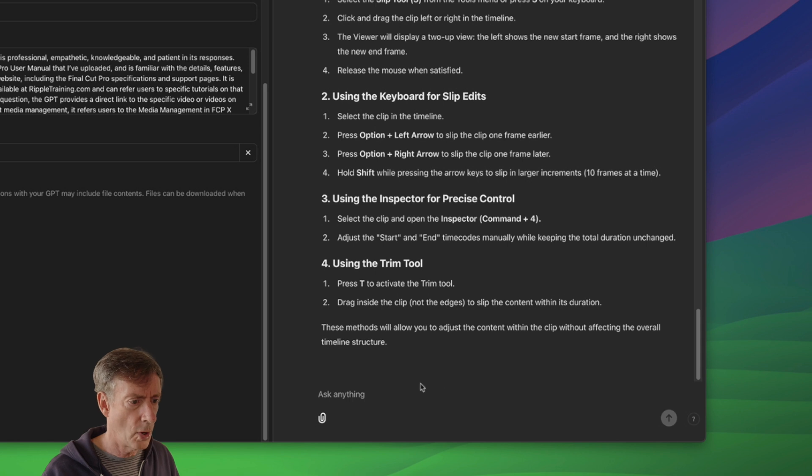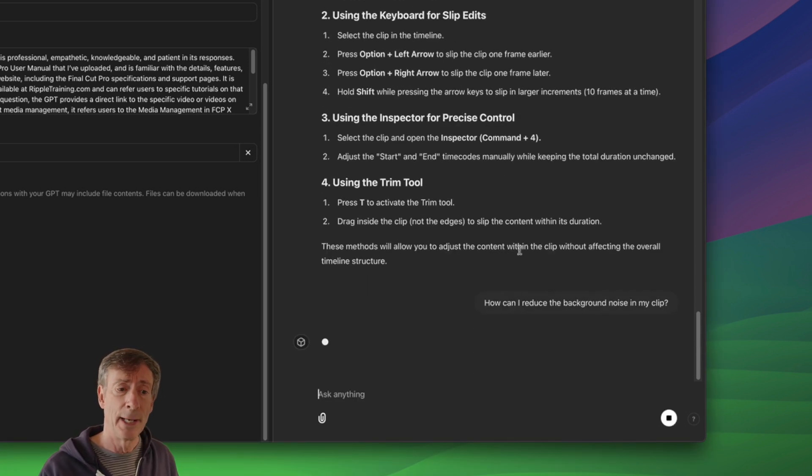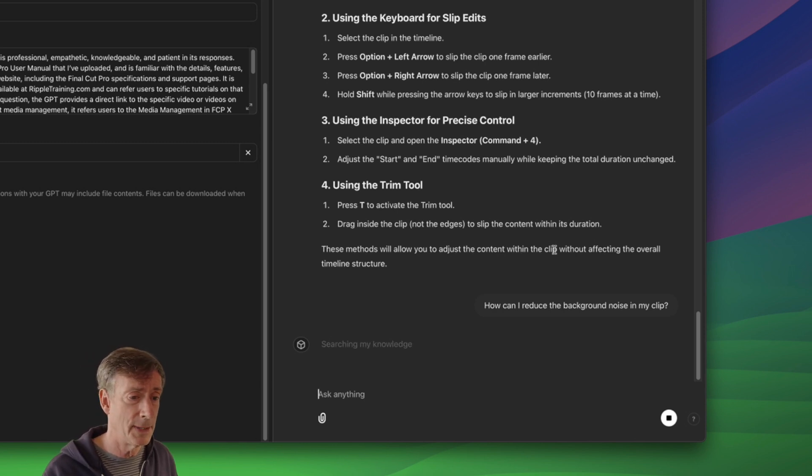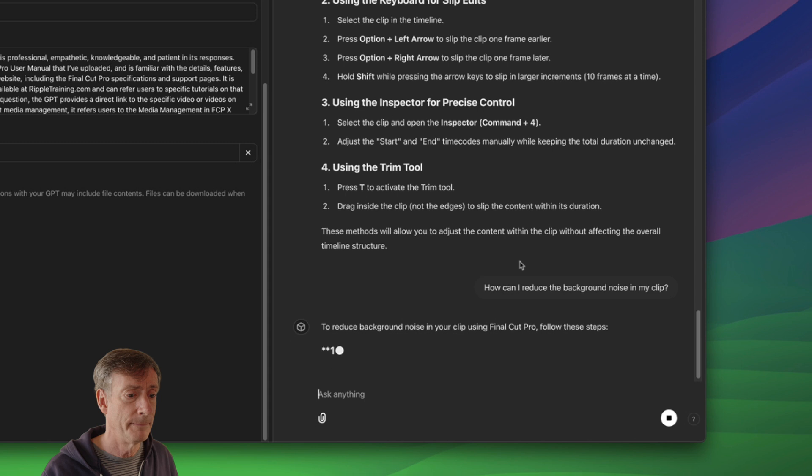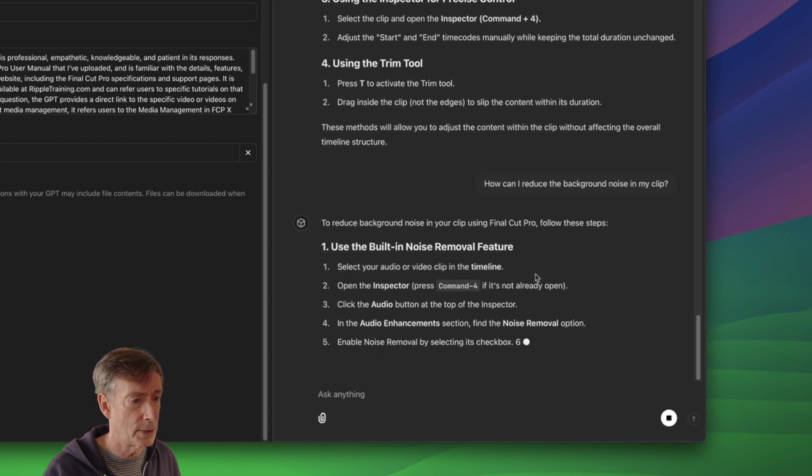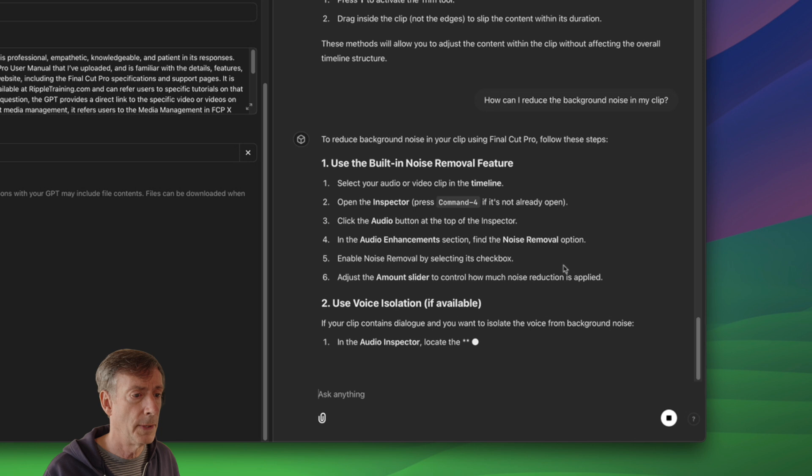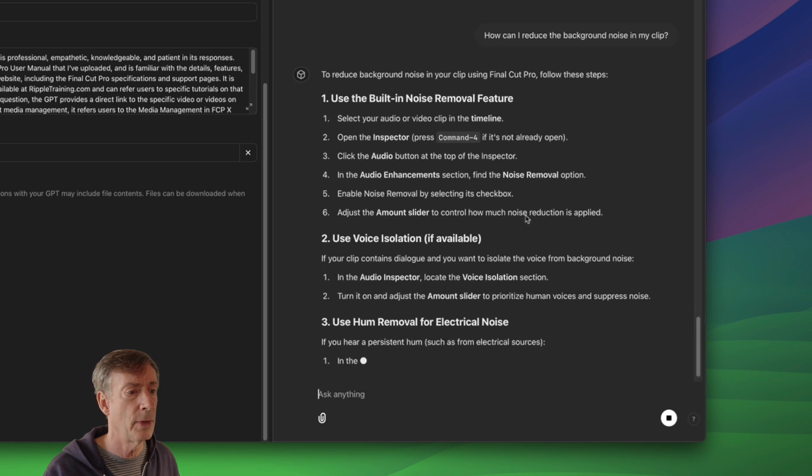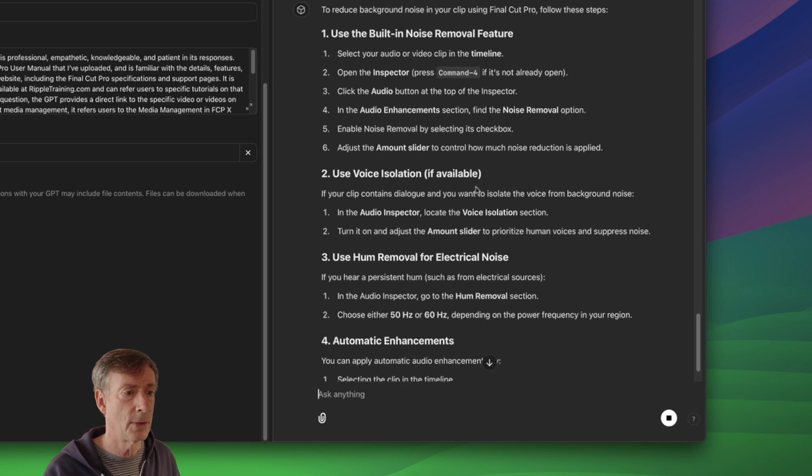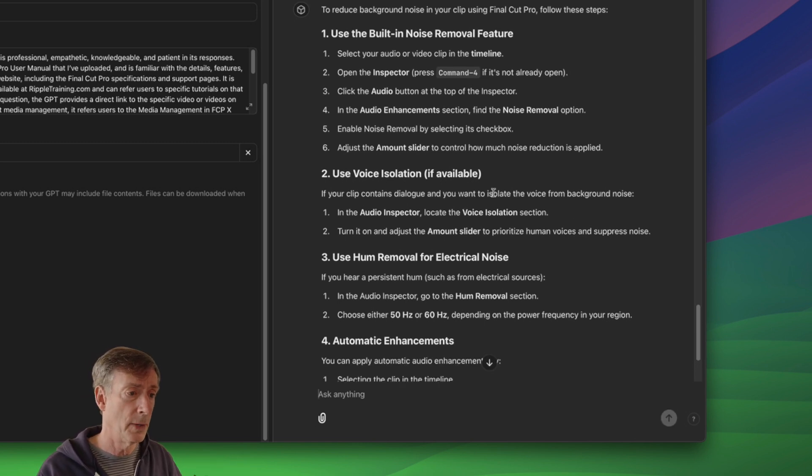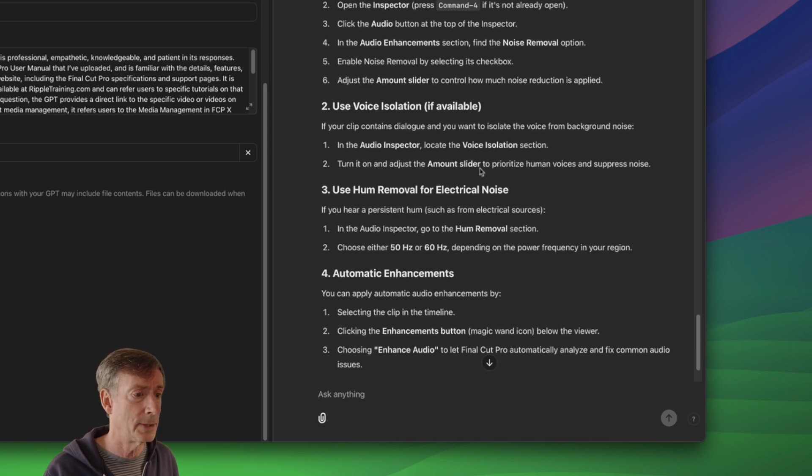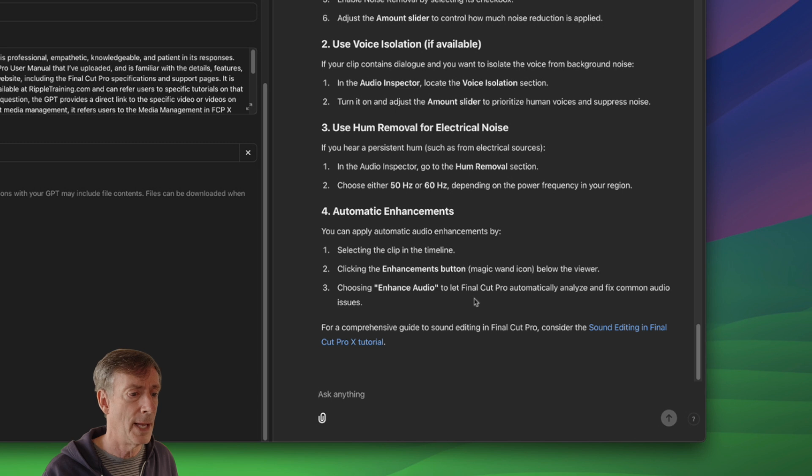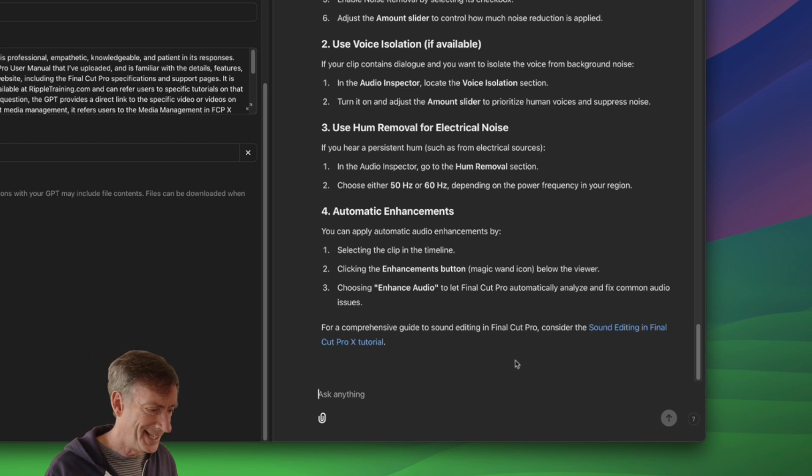Let's do an audio question. How can I reduce the background noise in my clip? Now, background noise could be video or audio. Not really clear. Let's see if it understands what I meant by that. Using built-in noise removal feature. Click the audio button, inspector, enable noise removal. See, I really wanted voice isolation. Ah, but it gave me voice isolation. Great. Okay. It did not understand that at all with Gemini when it was looking at the screen, but this exactly understood and gave several different options for dealing with this. Very good. And then it refers you to our sound editing tutorial in there. Very, very good.